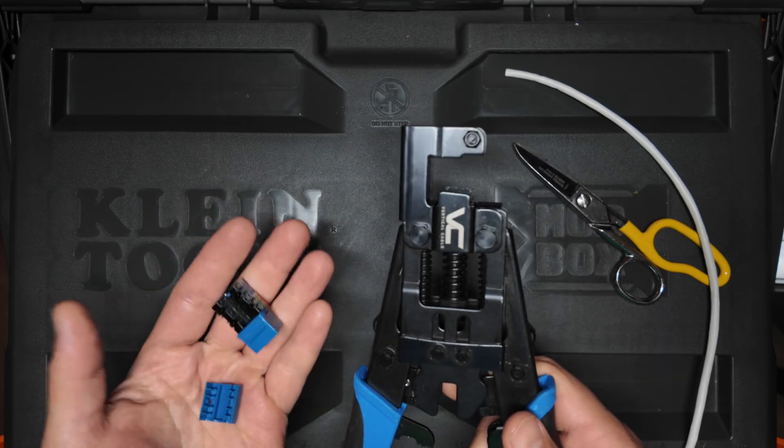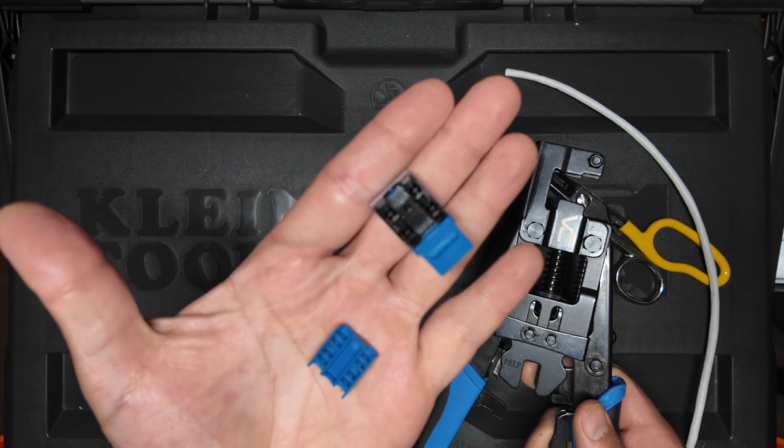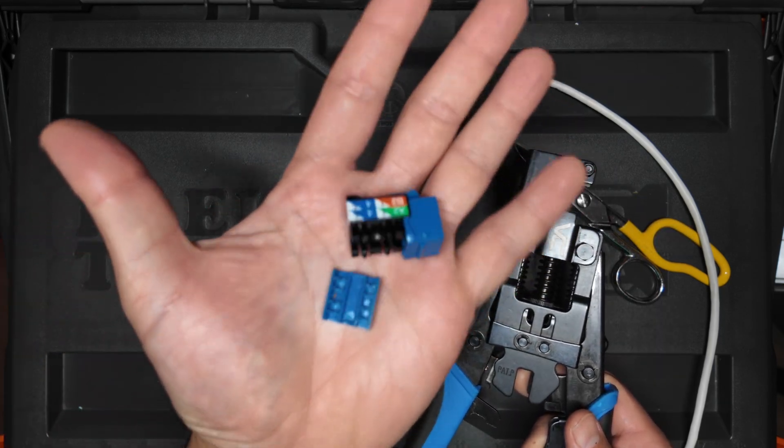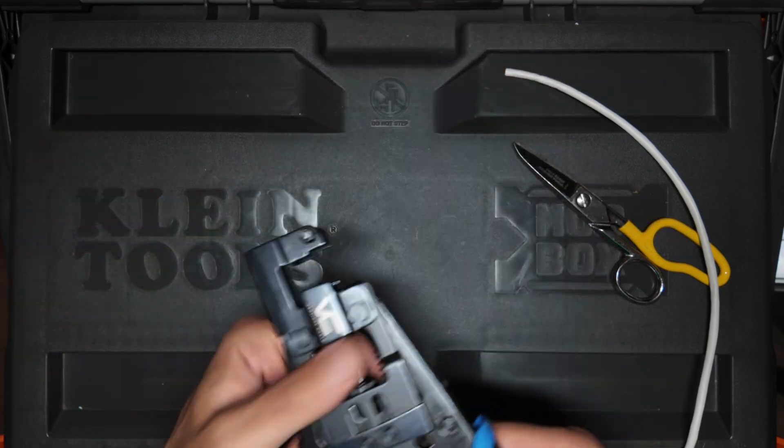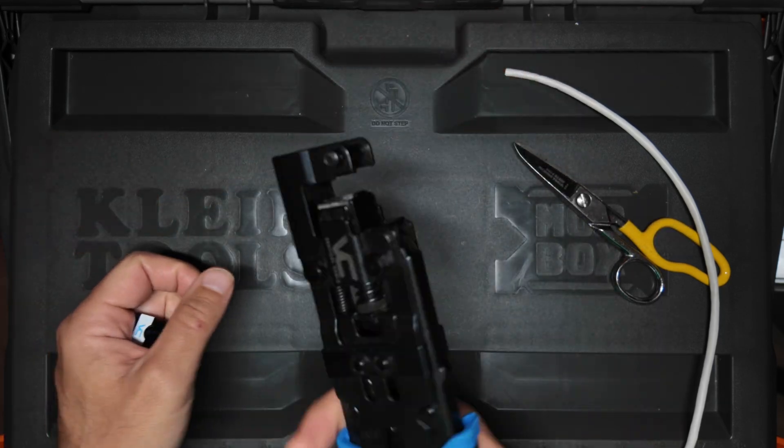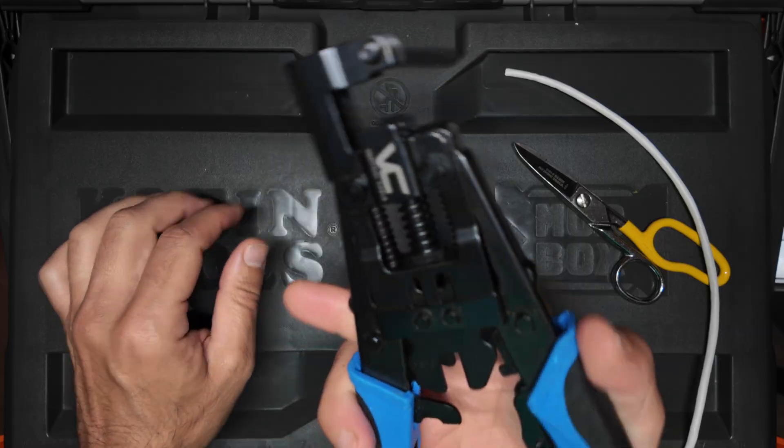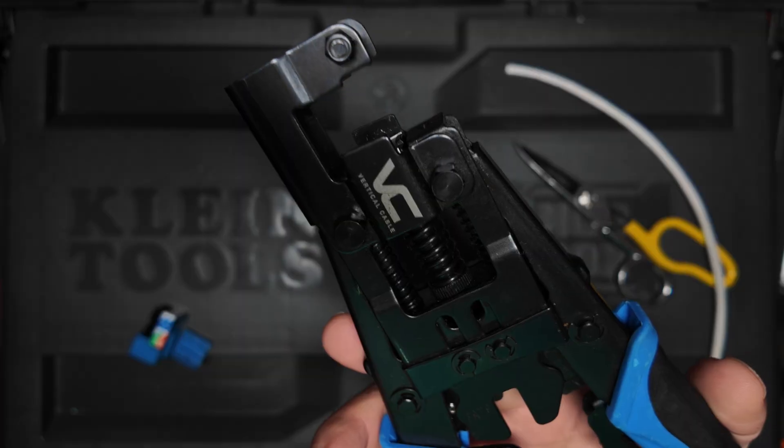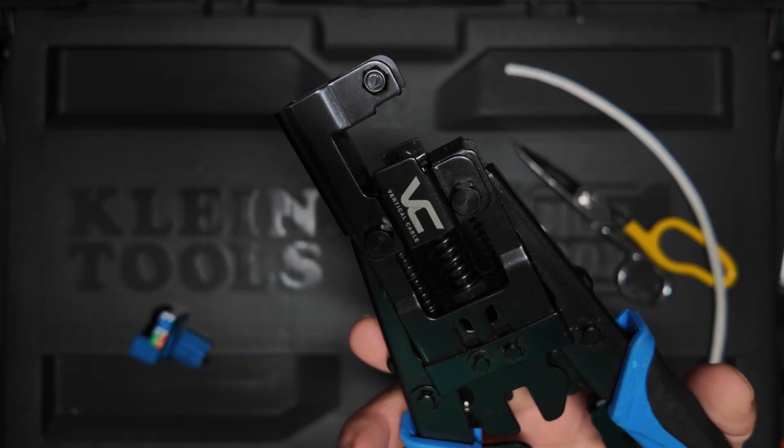In this video, I'm going to show you how to terminate Cat6 keystone jacks with the vertical cable eye punch tool.